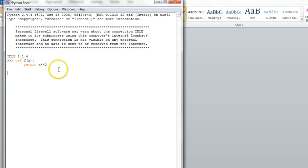So now I'm going to hit enter twice, and my function definition is finished.